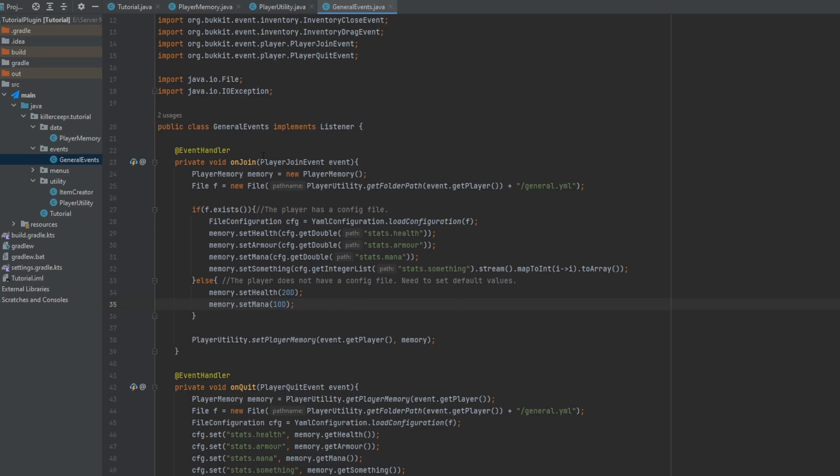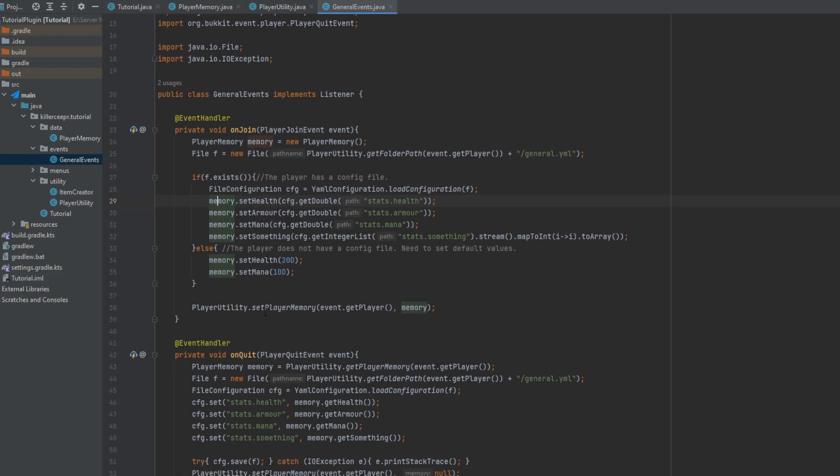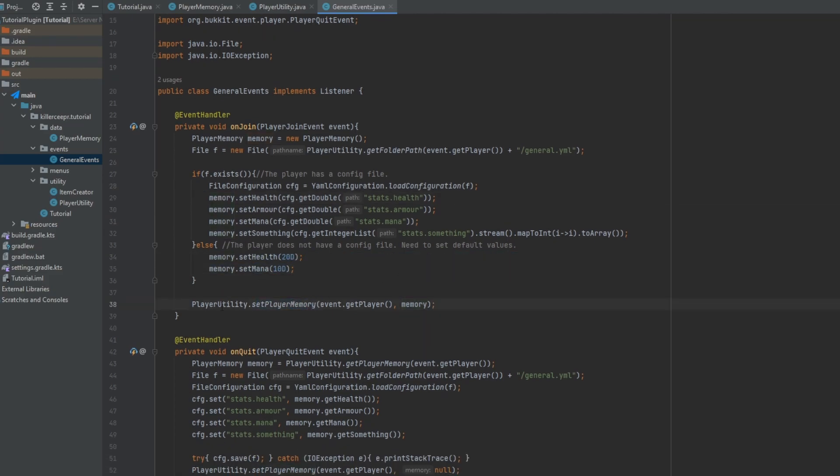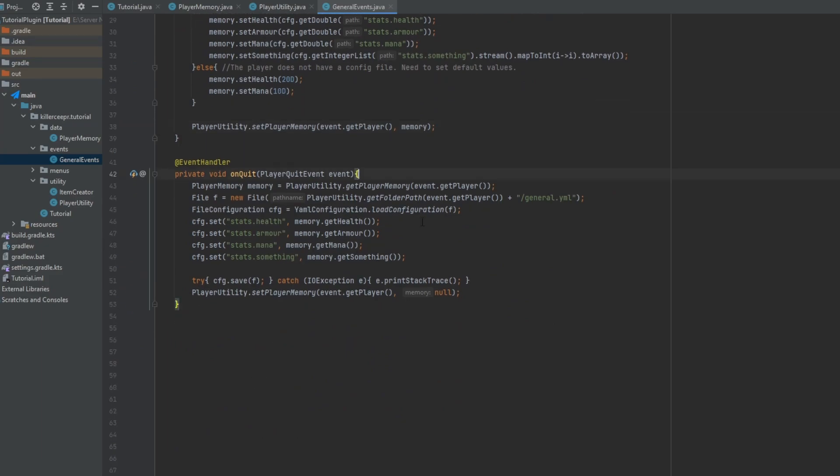So then what you can do is on join you make a new player memory and then get the file. And this checks if that file exists, if the general.yml file exists, then it will get all of the configs, the health armor and mana and set that all in the memory. Otherwise it's going to set some default values and then it'll set it using the player utility. And then whenever a player quits we get their memory and then save all of their stats into the general.yml config, save it all in there.